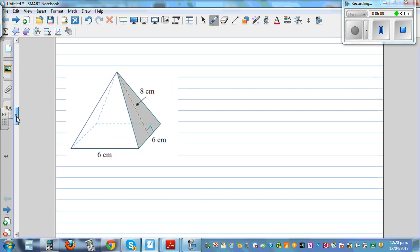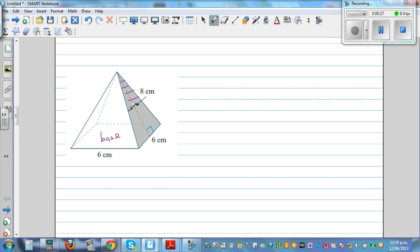This is a square-based pyramid. How many types of surfaces do you have? You have the base, and then you have 4 sides — the shape of each side is a triangle. So you have to find the area of the base and then the area of each triangle, times it by 4.